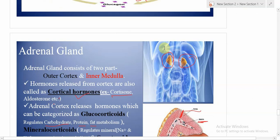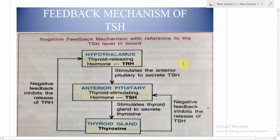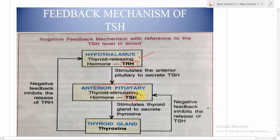The last topic is the negative feedback mechanism of TSH. The hypothalamus releases TRH (thyroid-releasing hormone), which stimulates the anterior pituitary to release TSH (thyroid-stimulating hormone). TSH then stimulates the thyroid gland to release thyroxine.